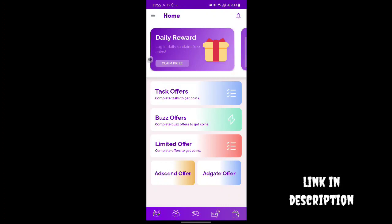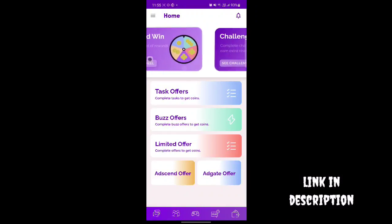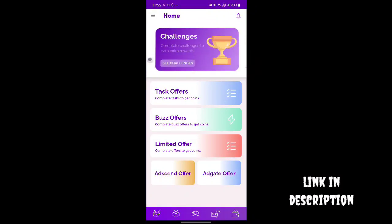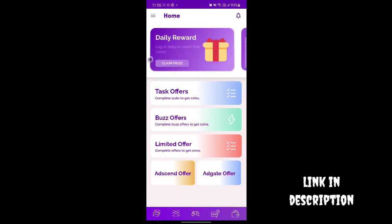I am going to show the interface. You can touch the link in the Play Store. If you want to enter the app, you can enter your mobile number. In the interface, there are daily rewards, spin options, challenge options, and task options.